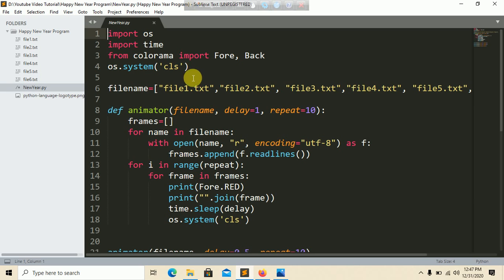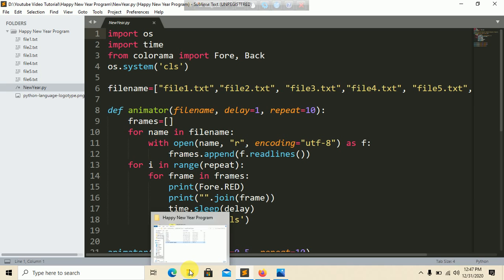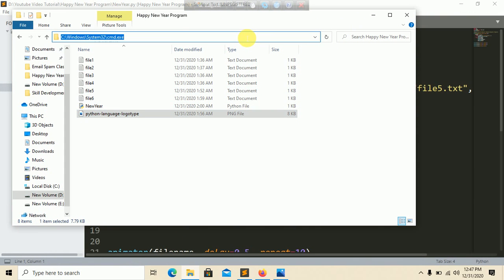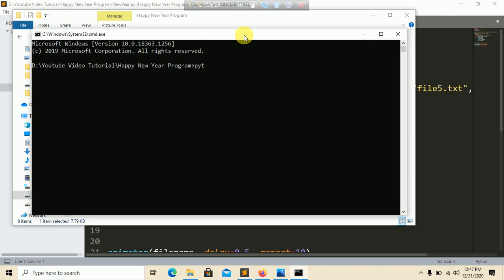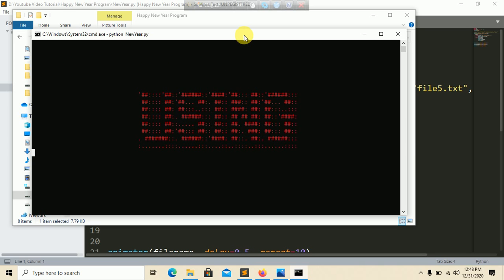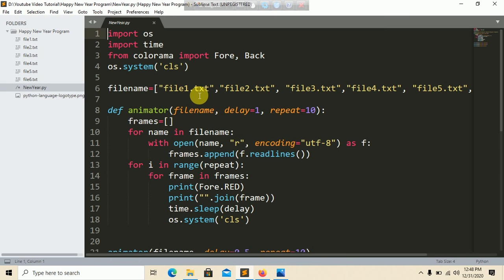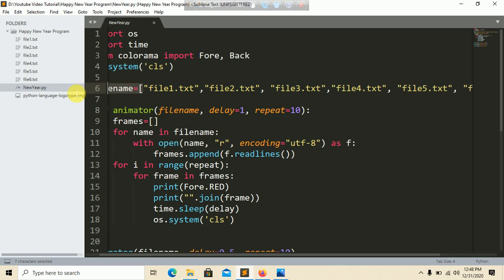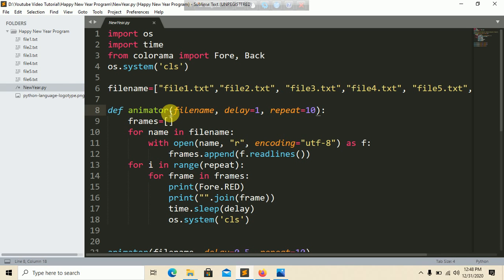We use os.system('cls') to clear the screen. When we run this on a Windows command prompt, it clears the terminal. Next, we need to iterate all the file names, so we create a list called 'file_name' and put all the file names with their .txt extensions inside this list. Then we define a function called 'animator'.